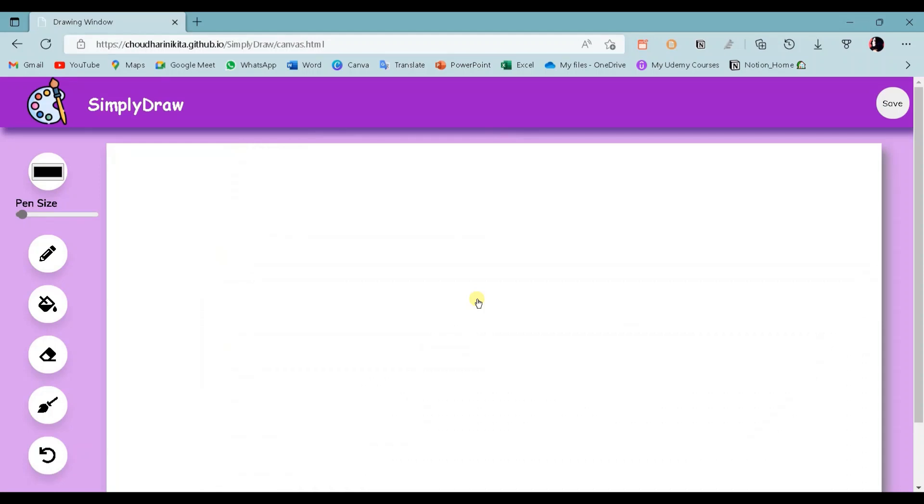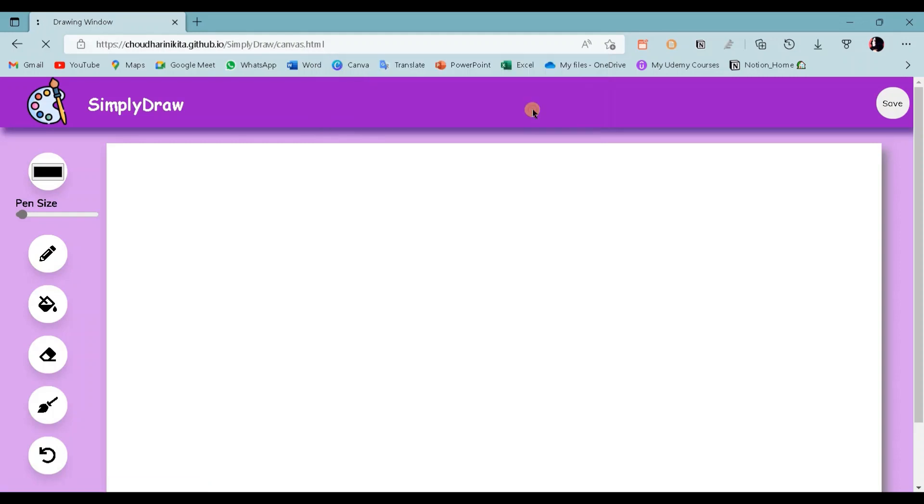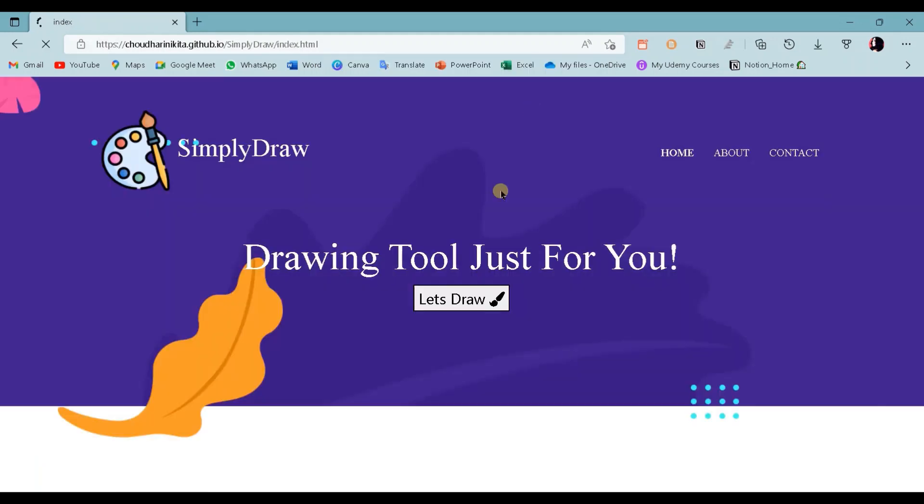We can see the drawing window. We have the paint app name and logo on the left side. When we click on this logo, we will see this alert. It gives an alert whenever the user tries to refresh the page or leave the page, so that we can save changes before we leave. If we choose the leave option, we are back to the home page.